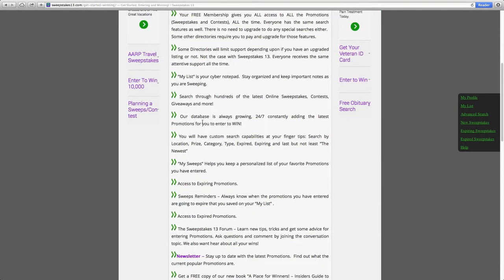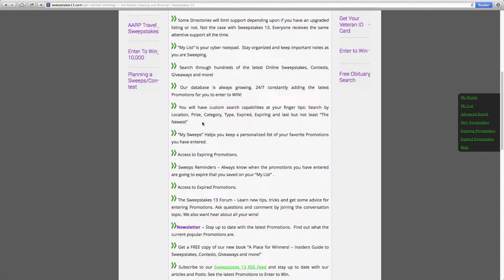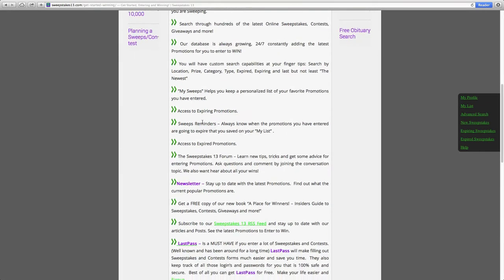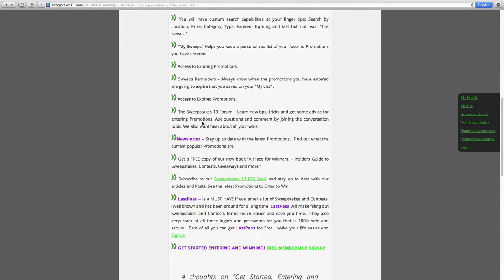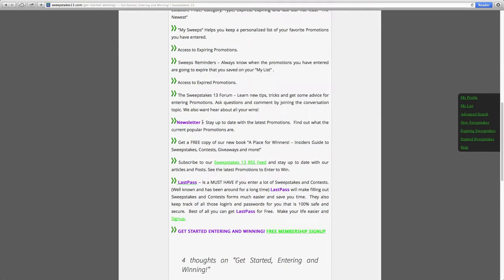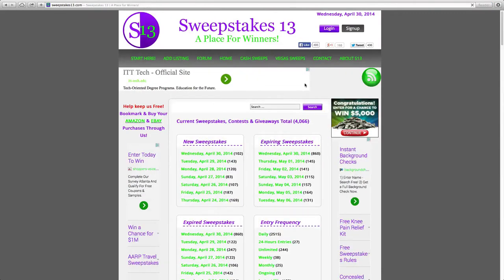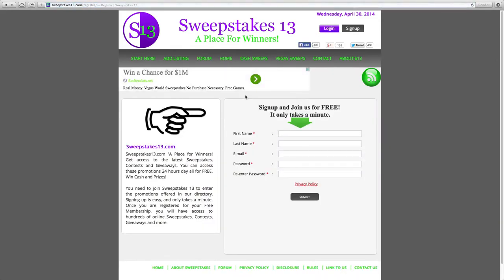Once you have read over the page, the first thing you will want to do is sign up for a free membership. You can do that by clicking on this link, or up here in the upper right-hand corner by clicking on the Sign Up tab. This is where you will sign up for your free membership. It literally only takes a minute — more like 30 seconds, actually.